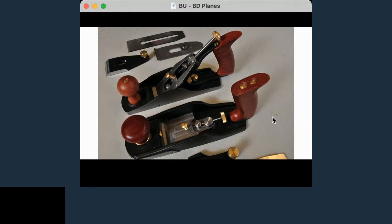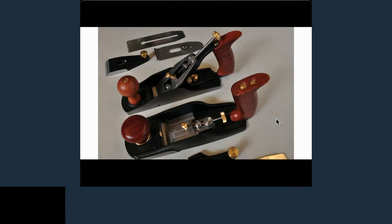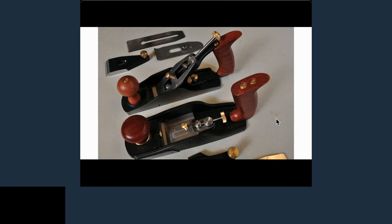The cutting action of the plane is what really makes the difference — and I can put up with the awkward adjuster for that. A bevel down plane cuts at about 45 degrees — as much a scraping action as a cutting action, lifting and scraping fibers loose. A bevel up plane, with the blade way down, does more of a shearing action — like a knife, it cuts through the wood.